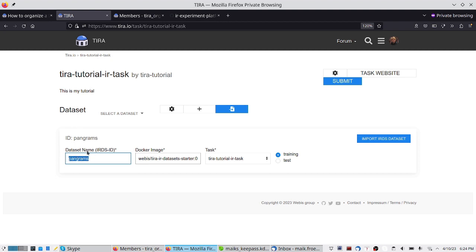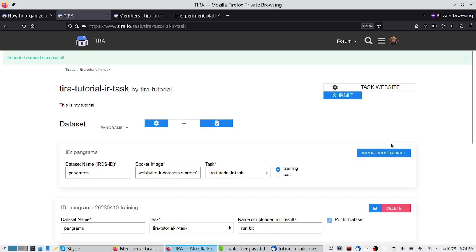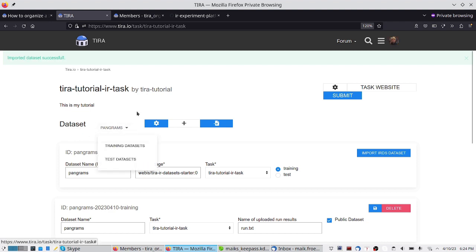We only have to specify the name, which is the ID in the IR datasets integration in this image, and then we can import the IR datasets dataset, which usually takes a short amount of time. It downloads the data and normalizes everything. The import was now successful, and we now have this dataset here.